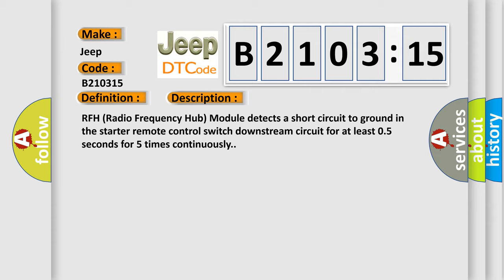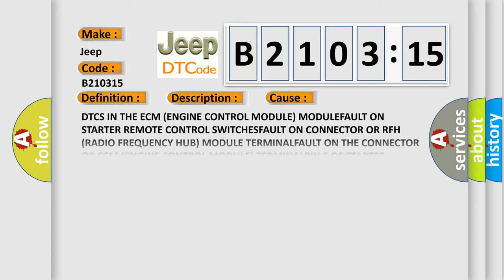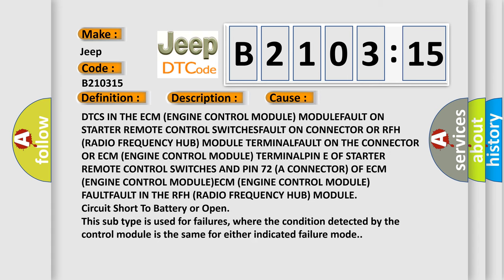This diagnostic error occurs most often in these cases: DTCs in the ECM (Engine Control Module), module fault on starter remote control switches, fault on connector, or RFH (Radio Frequency Hub) module terminal fault on the connector, or ECM (Engine Control Module) terminal fault on the connector, or ECM engine control module terminal, pin of starter remote control switches and pin 72A connector of ECM engine control module fault in the RFH radio frequency hub module, circuit short to battery or open. This subtype is used for failures where the condition detected by the control module is the same for either indicated failure mode.